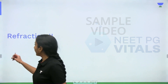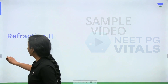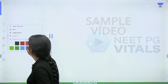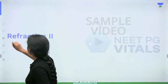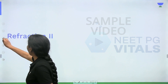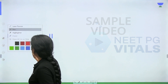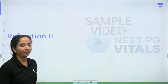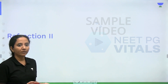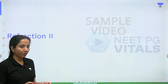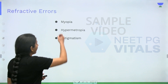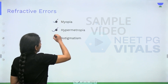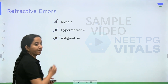Just to quickly revise: the three types of refractive errors are myopia, hypermetropia, and astigmatism.